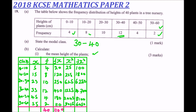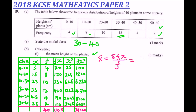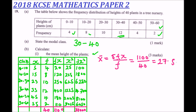The total of FX sums to 1100, and the total of FX² sums to 37,000. To calculate the mean height, the formula is: x̄ = ΣFX ÷ ΣF = 1100 ÷ 40 = 27.5. So the mean height of the plants is 27.5 centimeters, earning four marks.